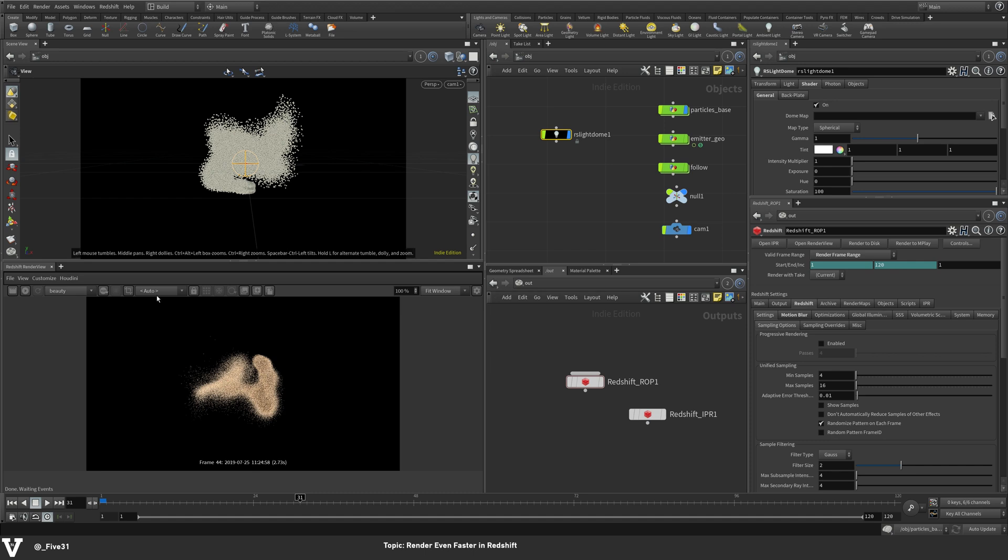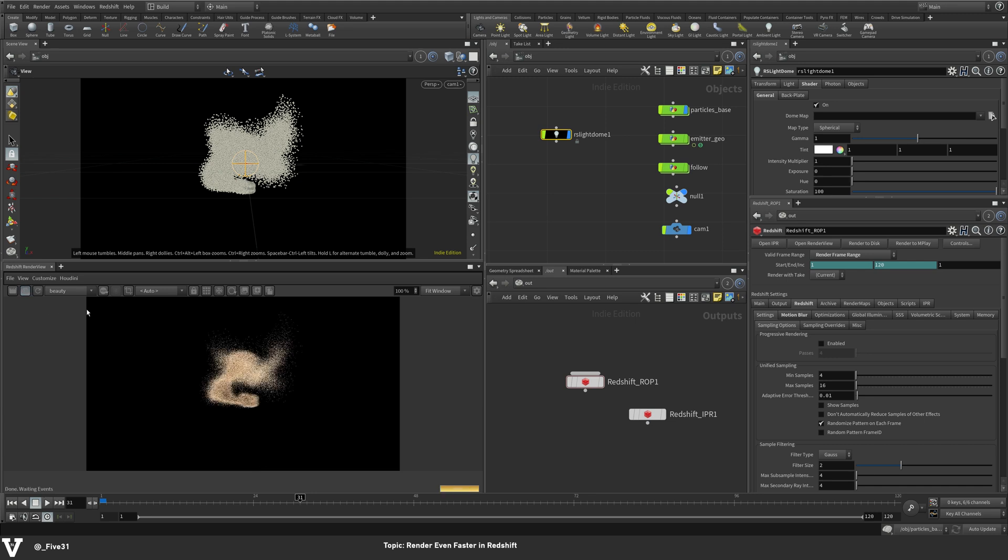So let me just go ahead and hit play on the render view so I can tell you what we're doing. So if I hit play here and this loads up, you'll see that it does a really quick progressive render. It's just kind of like a little snapshot.